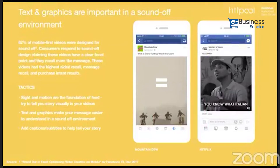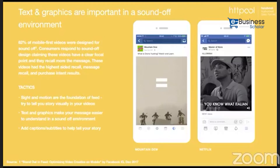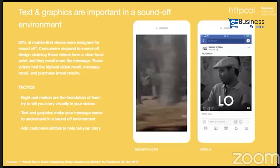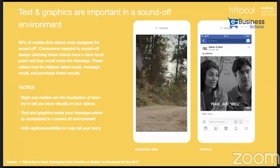Text and graphics are important in a sound-off creative. 62% of mobile-first videos are designed for sound-off. Consumer response to sound-off design shows these videos have a clear focal point and higher recall. These videos had the highest ad recall, message recall, and purchase intent results. Because when scrolling through Facebook, most ads appear in a sound-off situation, we have to ensure our ad can be easily understood without sound. We can easily add subtitles, captions, or text overlay — as seen in Netflix and Mountain Dew ads, which are fully understandable without sound.